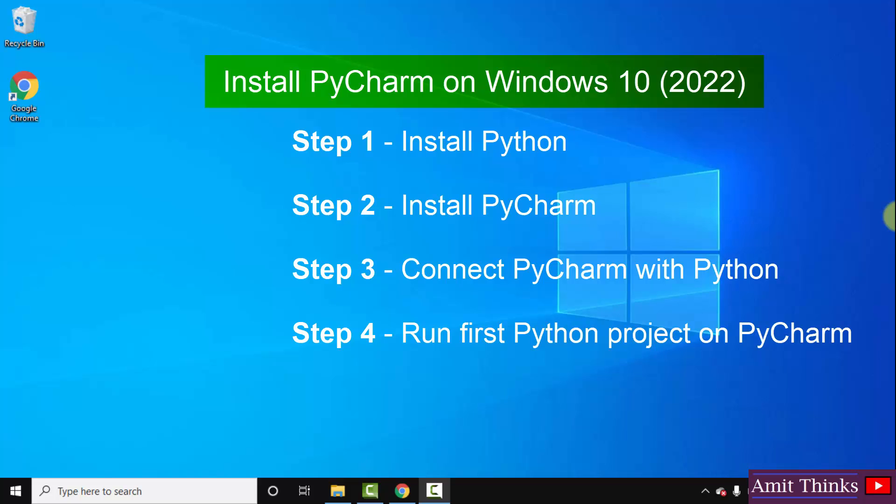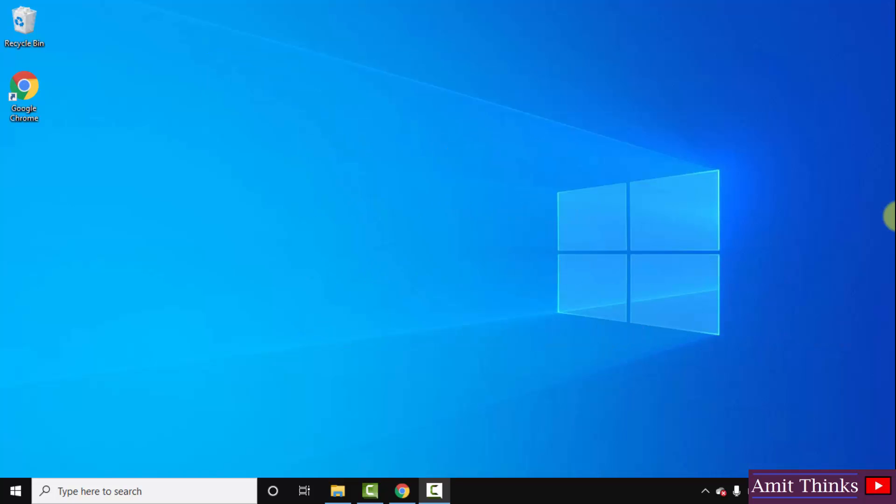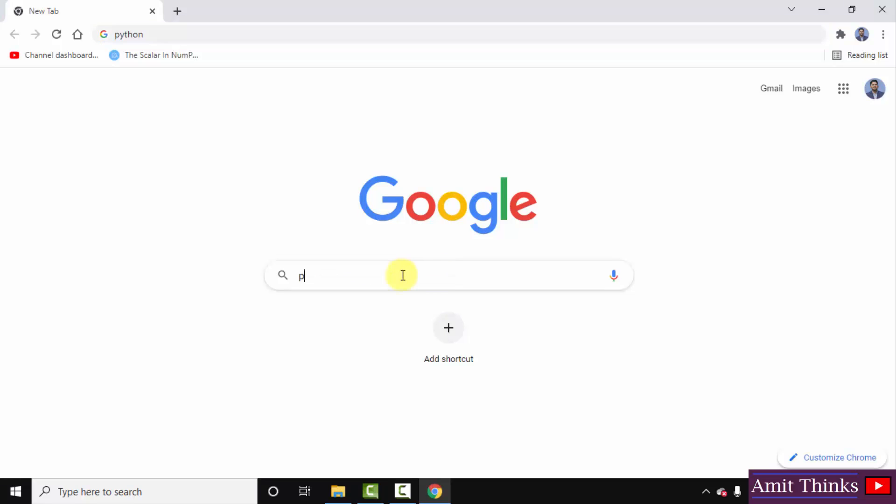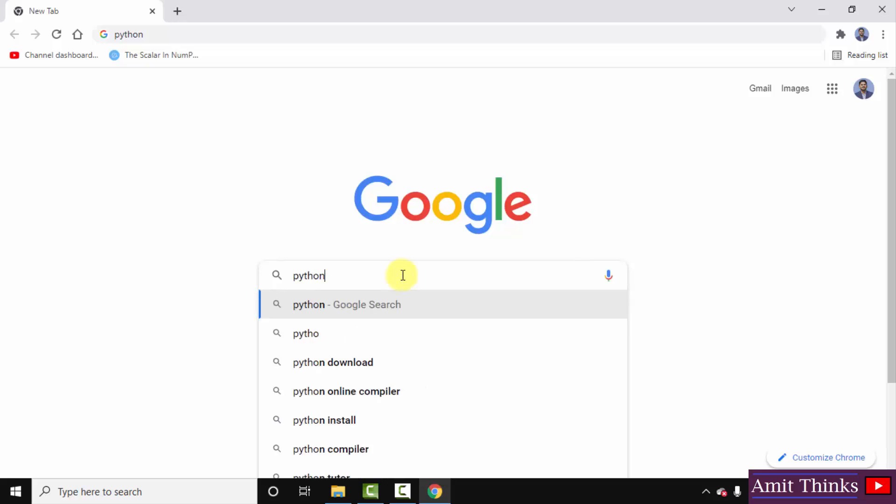At first we will download and install the current Python version. Go to the web browser. I am using Chrome. You can use any browser. On Google type Python and press enter.